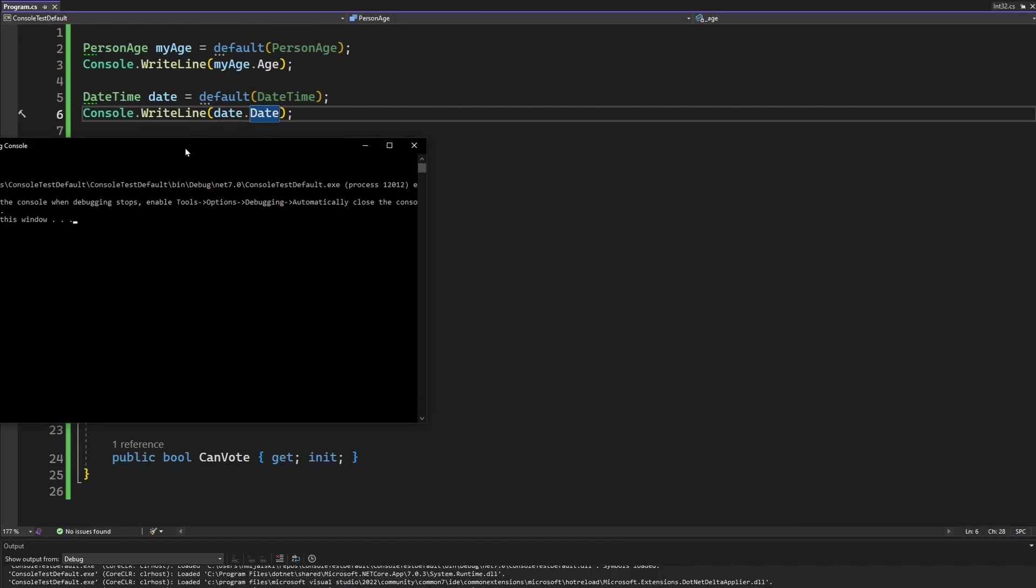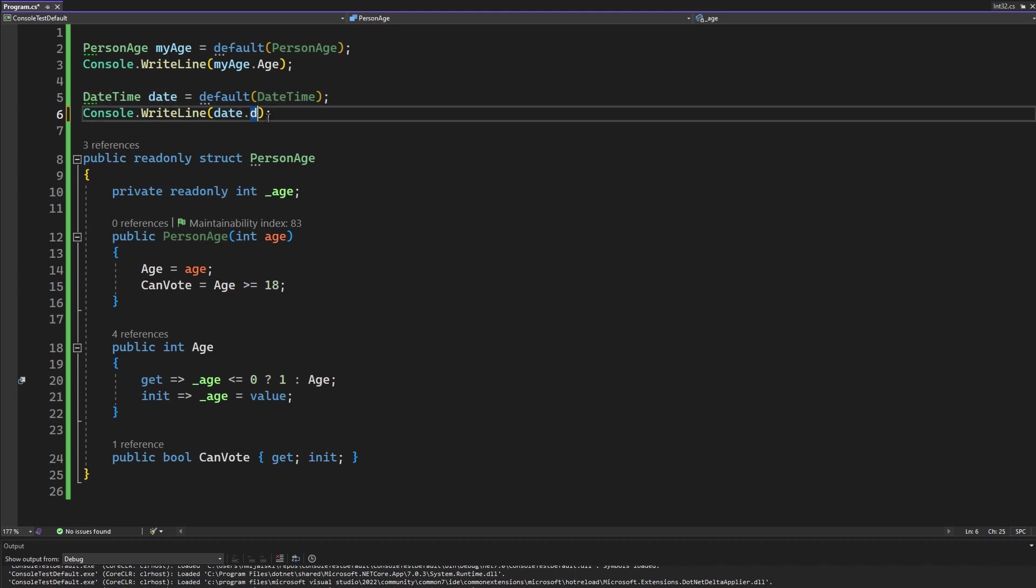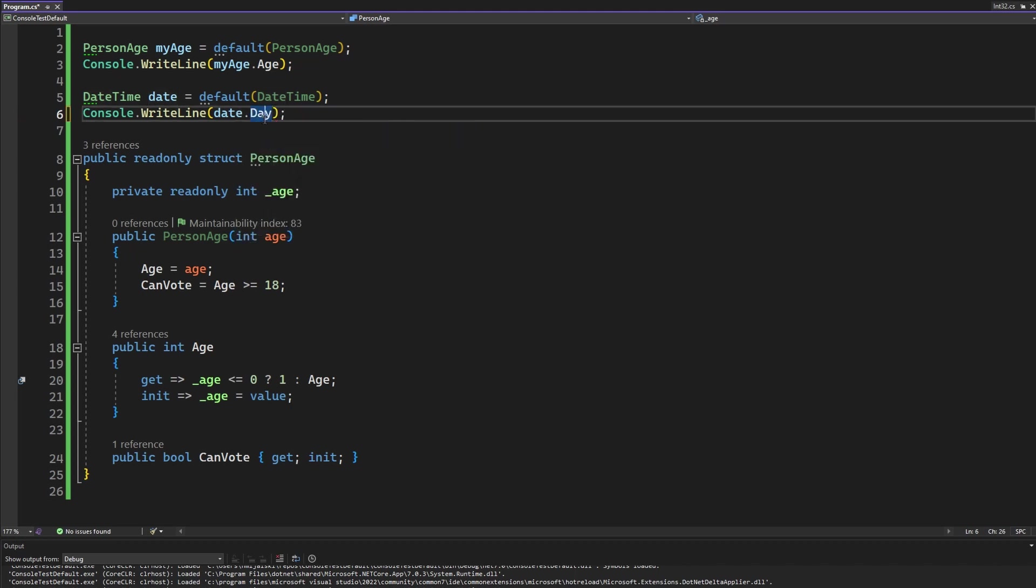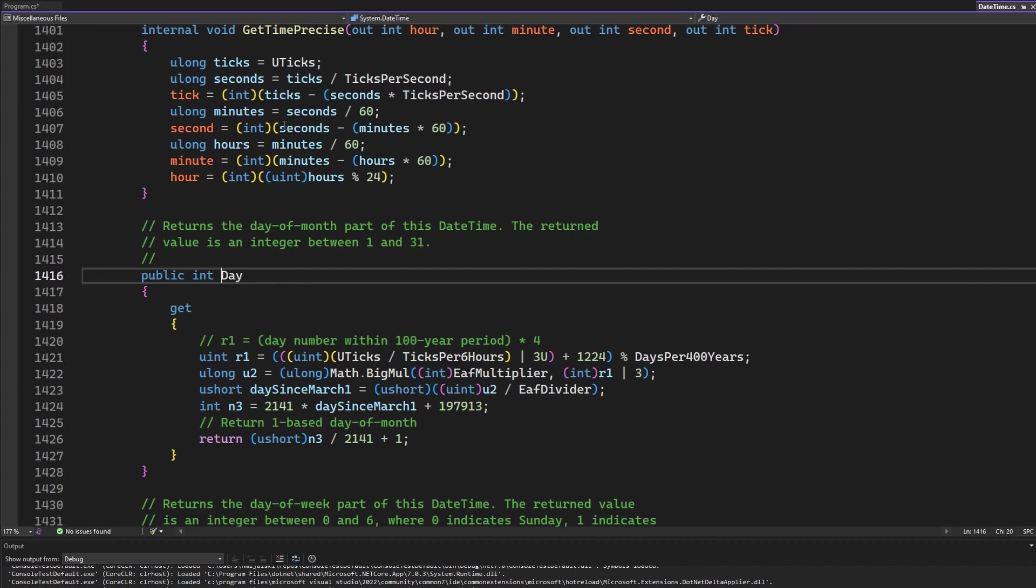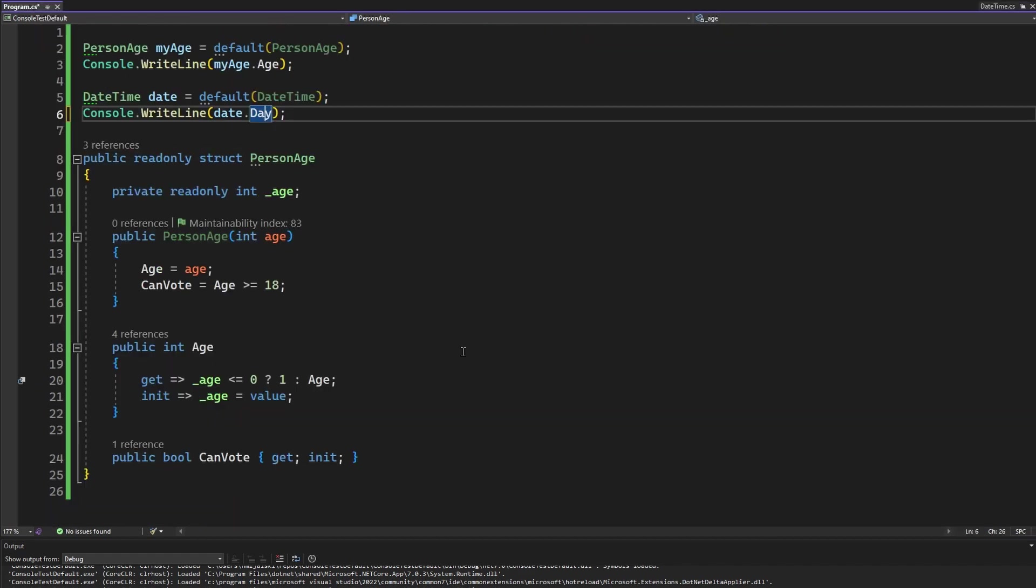And as you can see, it is set to correct number of days. So it is not day zero, it is a day one. Because if you look into the logic in for day, it is a little bit complex. But as you can see, the getter is quite heavy. And it will ensure that whenever you retrieve the date, it will not be the incorrect value of zero or negative.